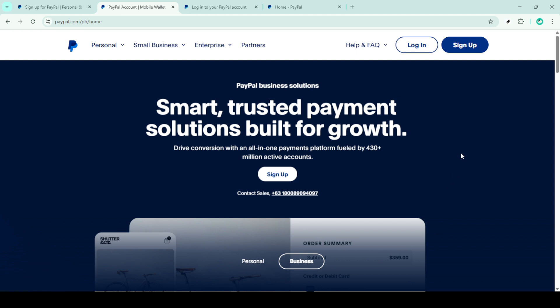First, you'll need to navigate to the PayPal homepage. Go ahead and open your preferred web browser, type paypal.com into the address bar, and hit enter.